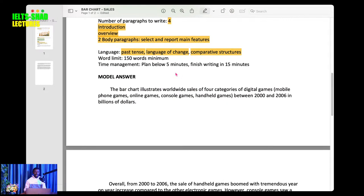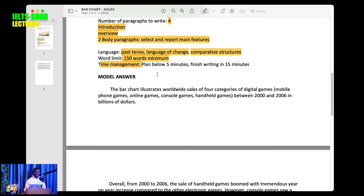How many words are you writing? You are writing 150 words minimum in writing task one. Target writing between 150 and about 200 words — that's fine. For time management: plan for about five minutes, finish writing in about 15 minutes — if you plan well you can finish writing in 10 minutes — and then use five minutes to review your essay.